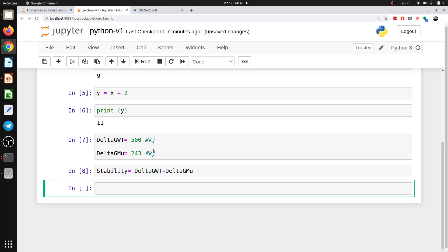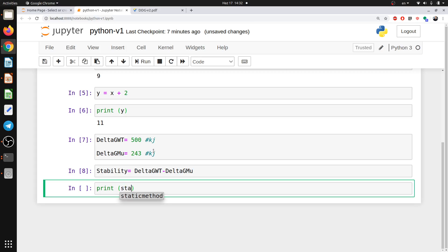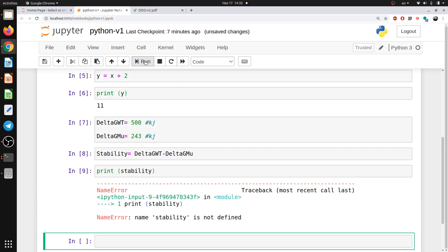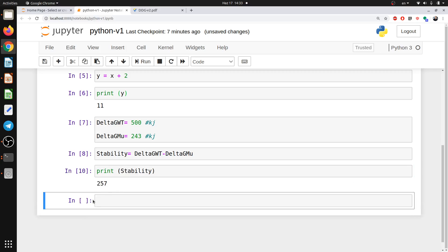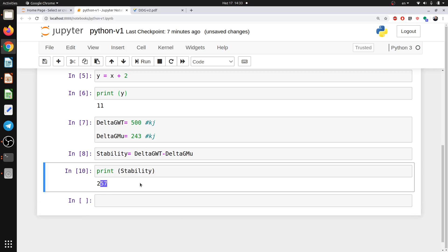So if I want to know the value I can call Python, please give me the stability. Sorry, yeah, because it's capital. Okay. And I will say run. Yeah. It's 257 kilojoule.